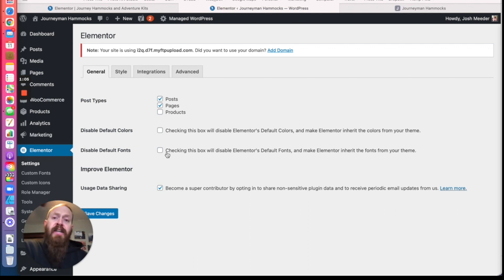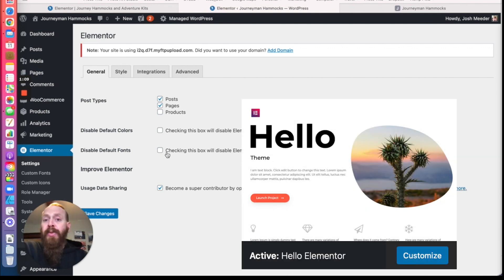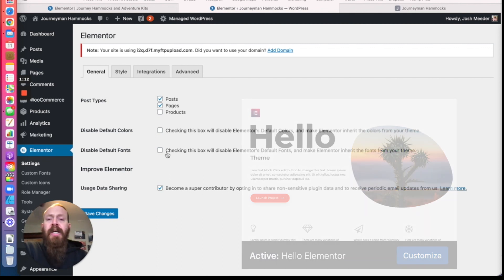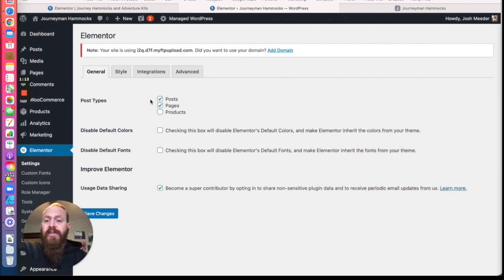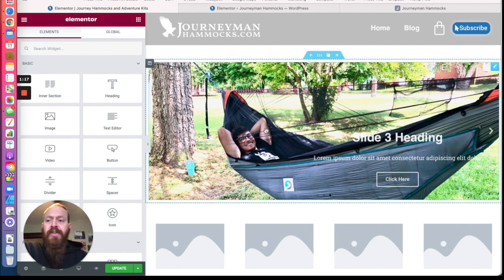If you are new to Elementor, I definitely suggest picking the Hello theme by Elementor. It is a bare bones place to start with. Once you've done that, make sure you save your changes, and then let's go over to a page that you're editing.